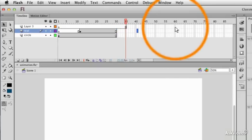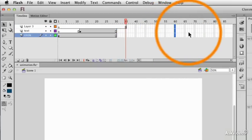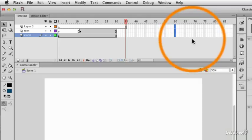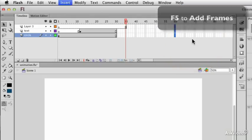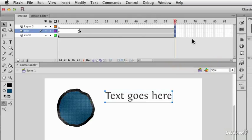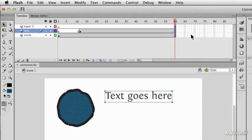I could click and drag in multiple layers at once and press F5 to increase the length of all those layers at once and get it all out to the point where I need it to be.